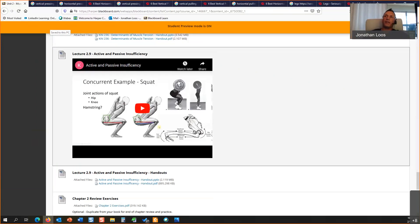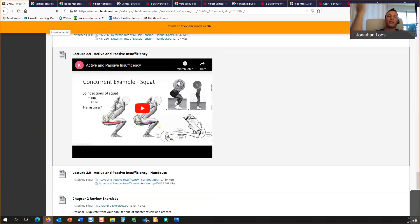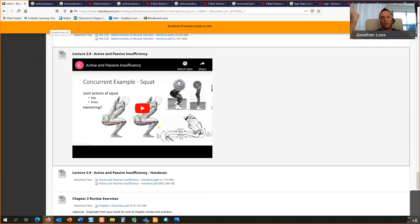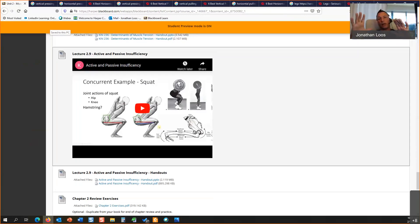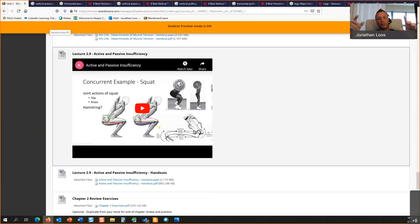Think about a bicep curl: if your arm locks out and you get tired, you can't get past that locked position, and even when fatigued you can't get the bar all the way up — you end up cranking out in that mid-range. That's active insufficiency. These two concepts play off each other and are often just overlooked in teaching, but they set the stage clinically.